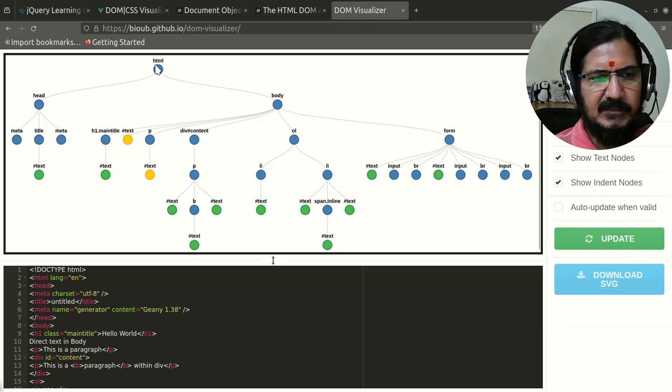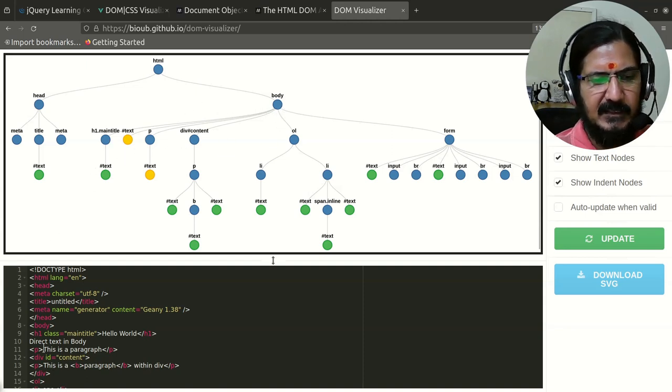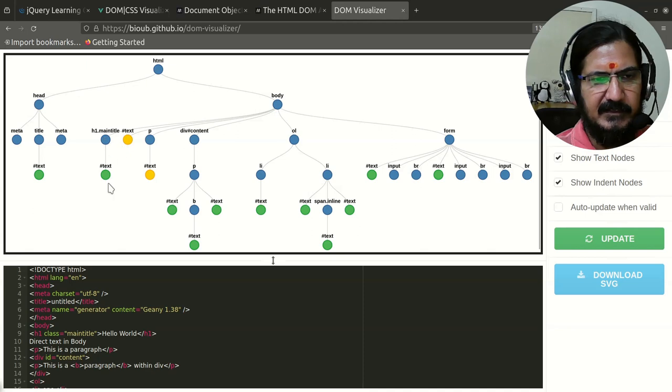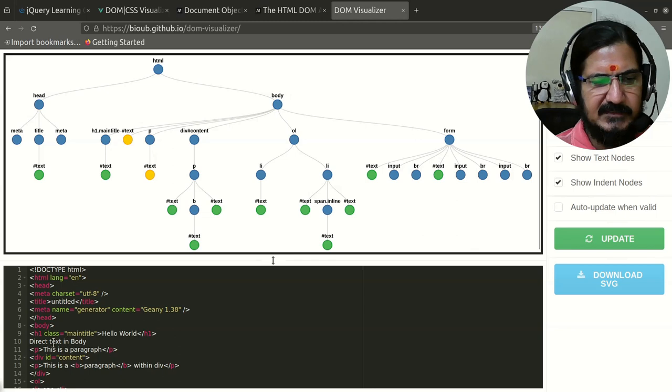If we go to the body part, body has this h1 which has a class main title, and then it has some text inside it. Similarly we have the body with some direct text over here.